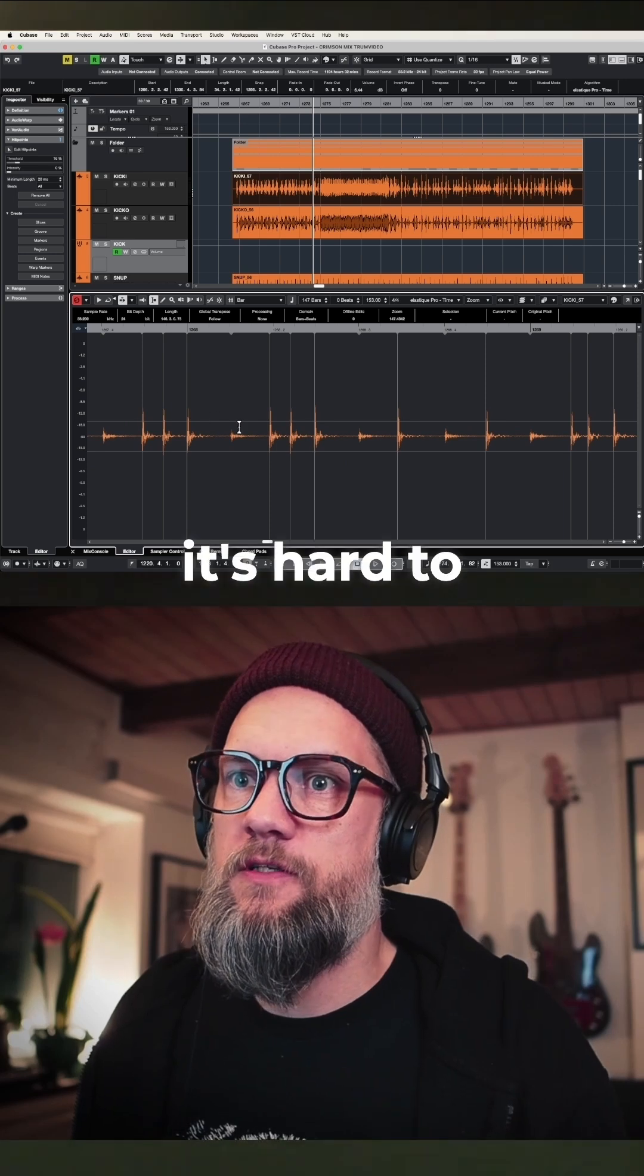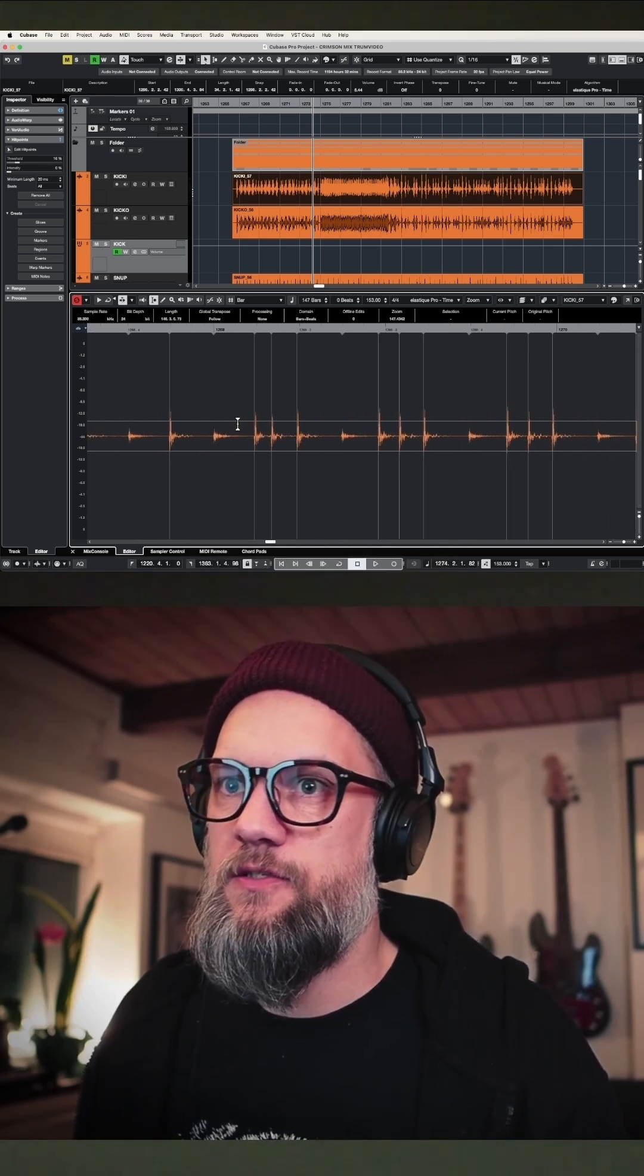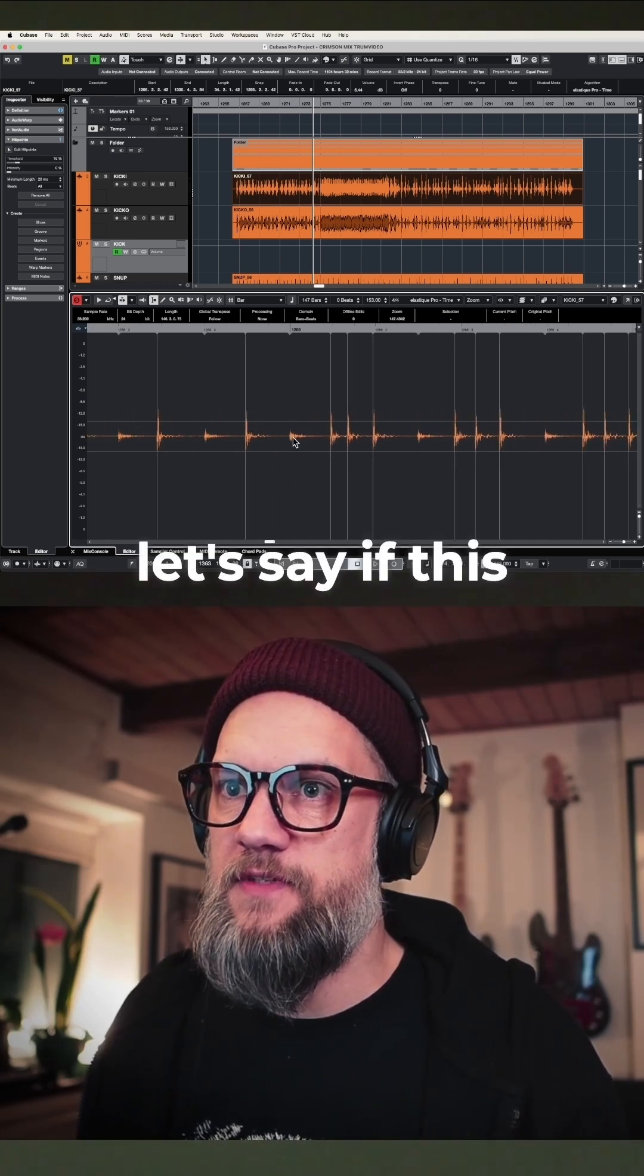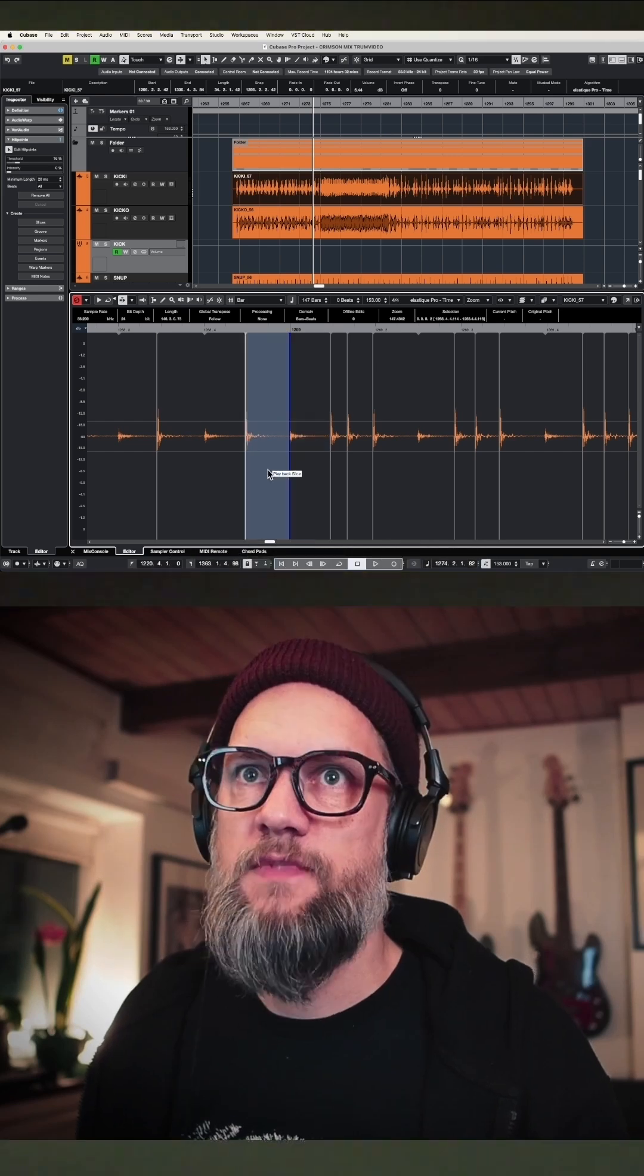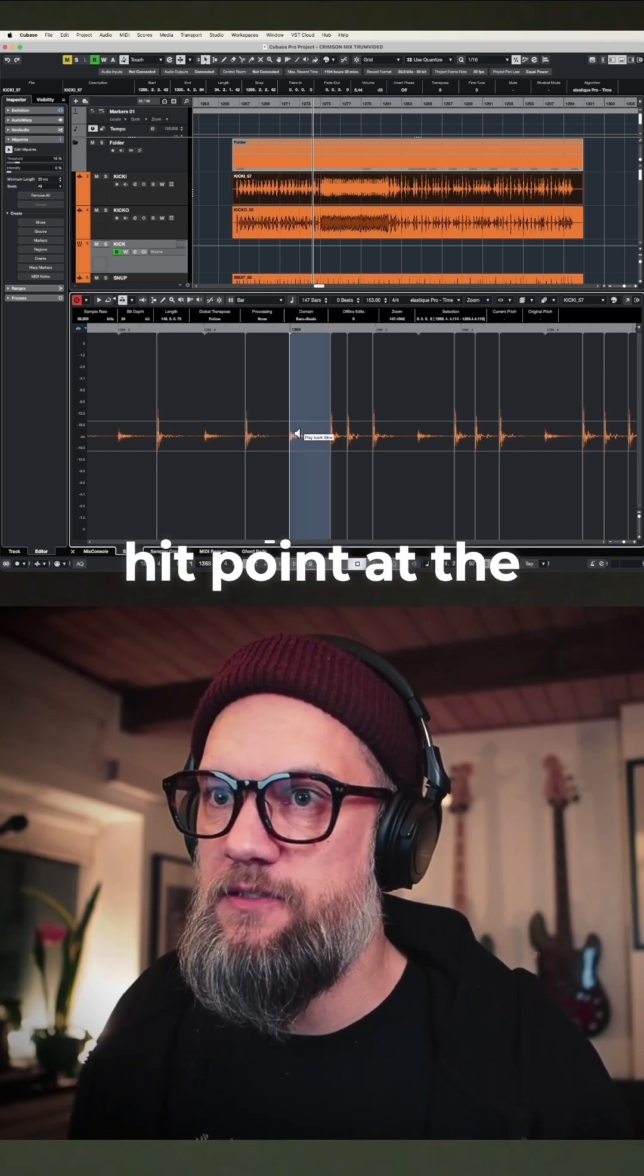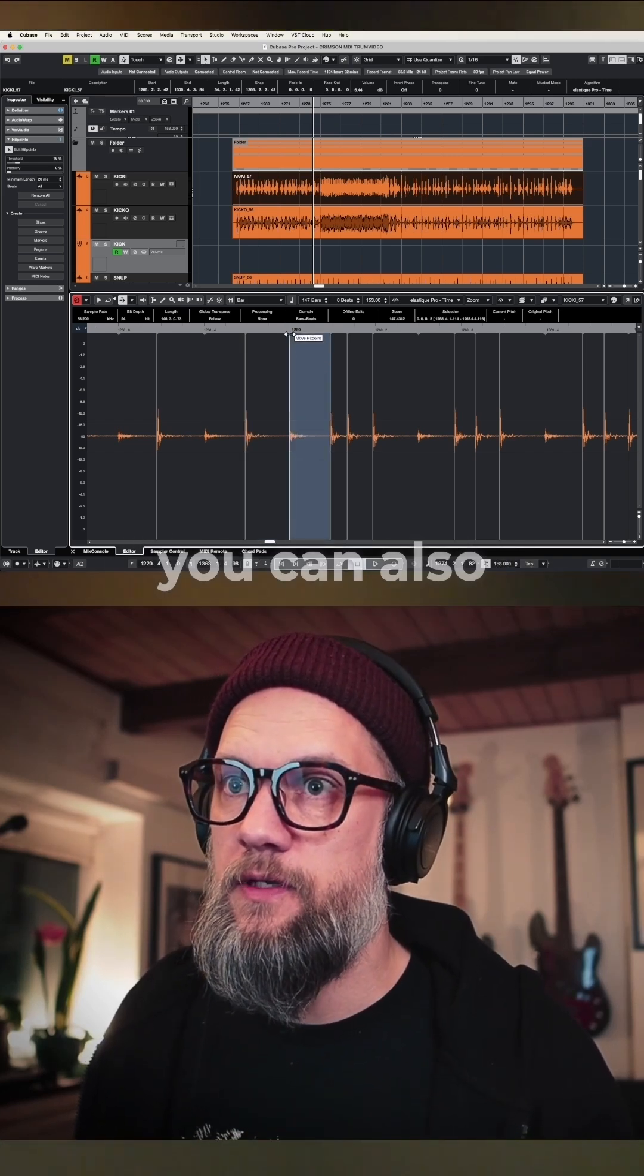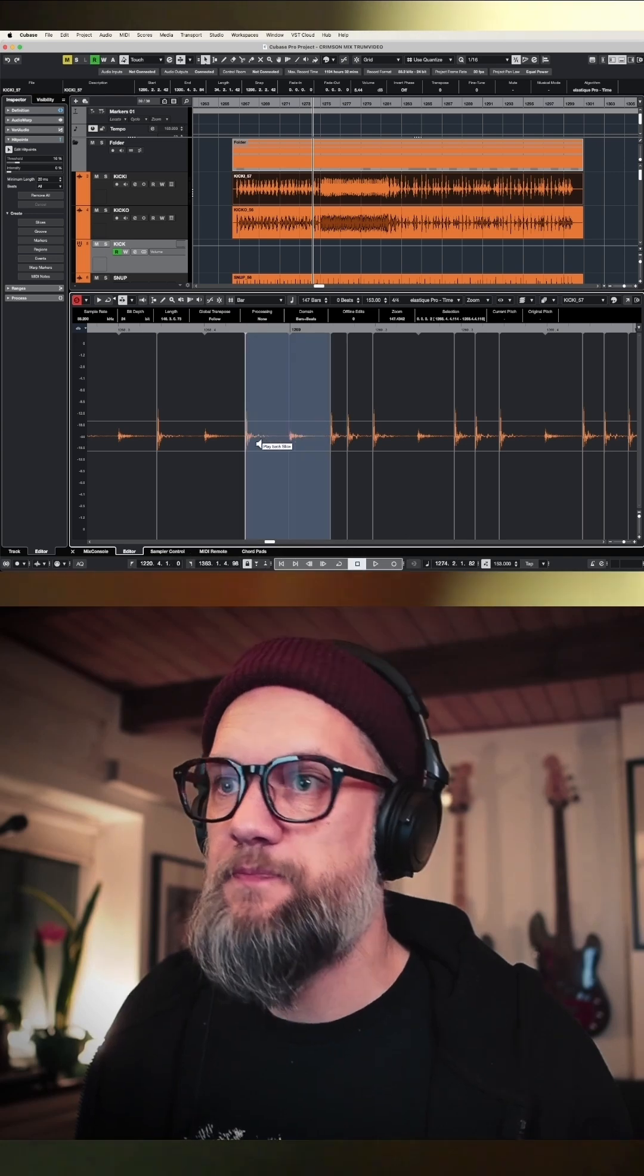Sometimes it's hard to make it exact, so if you miss something, let's say if this was a kick drum, activate that one. If it accidentally puts a hit point at a transient that is not a kick drum, you can also disable it.